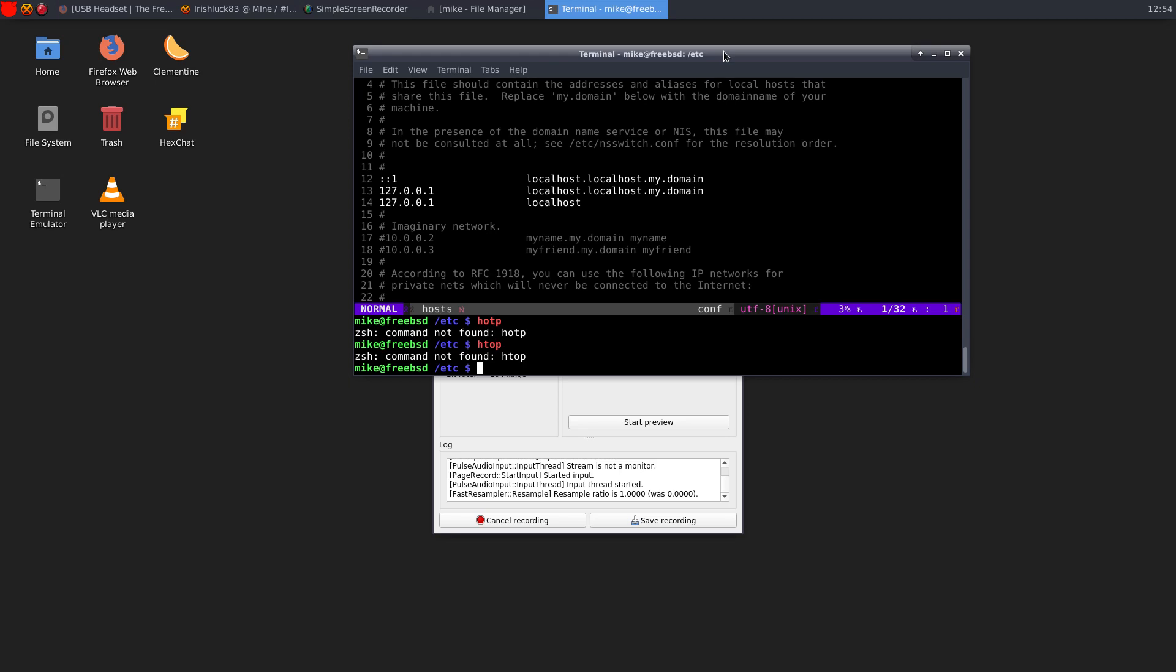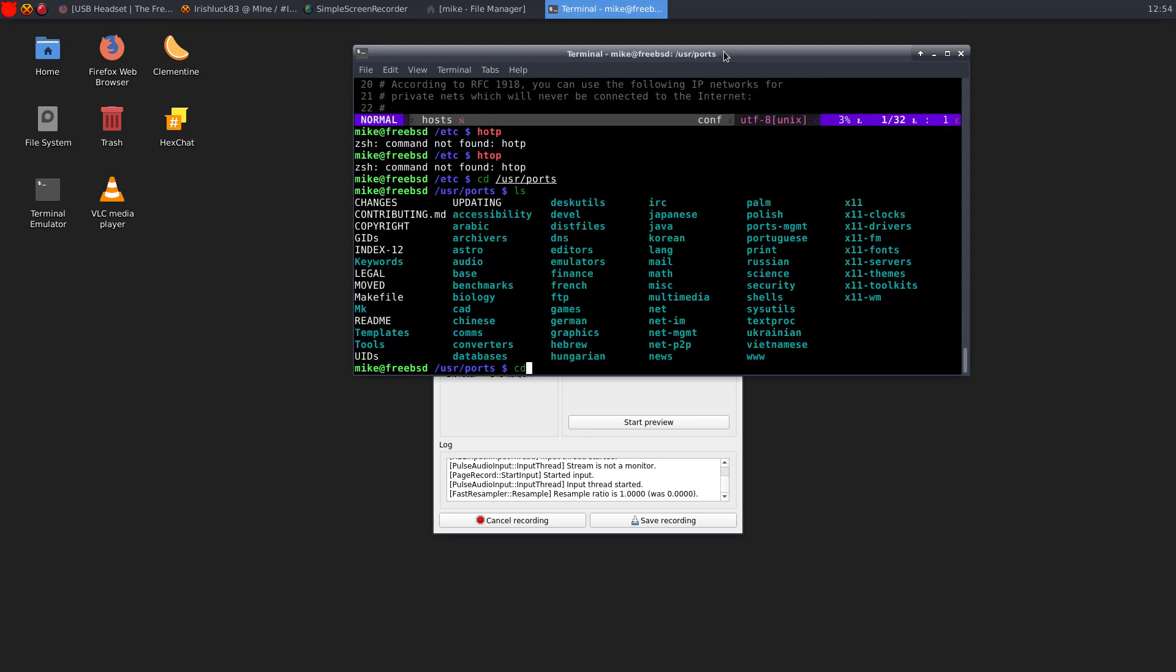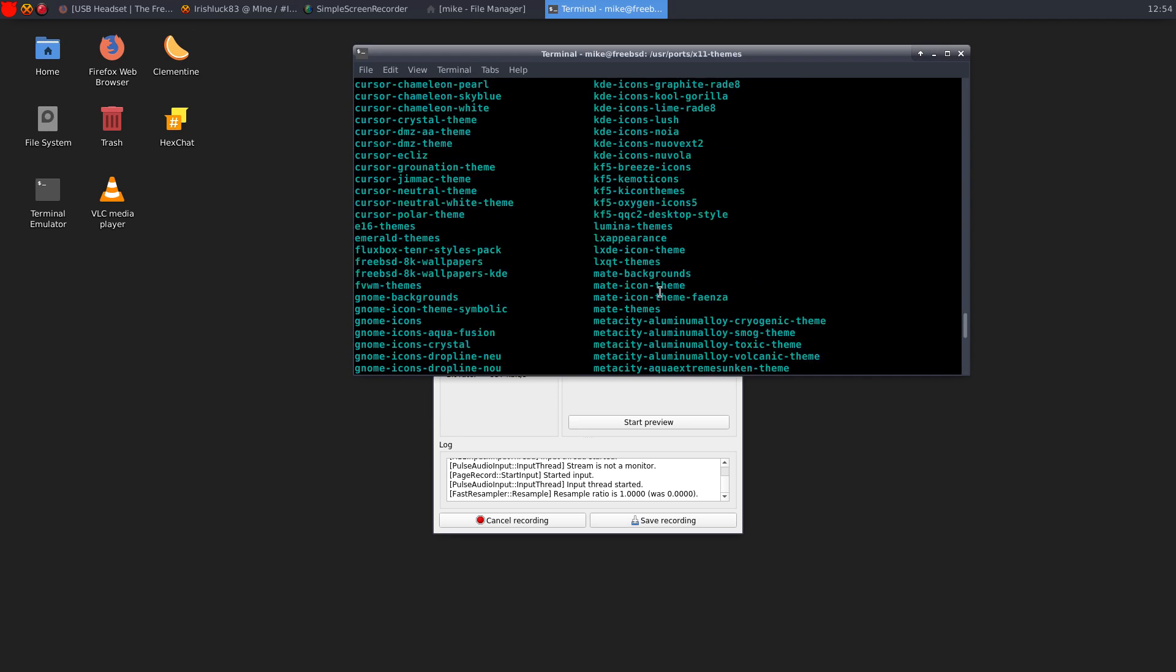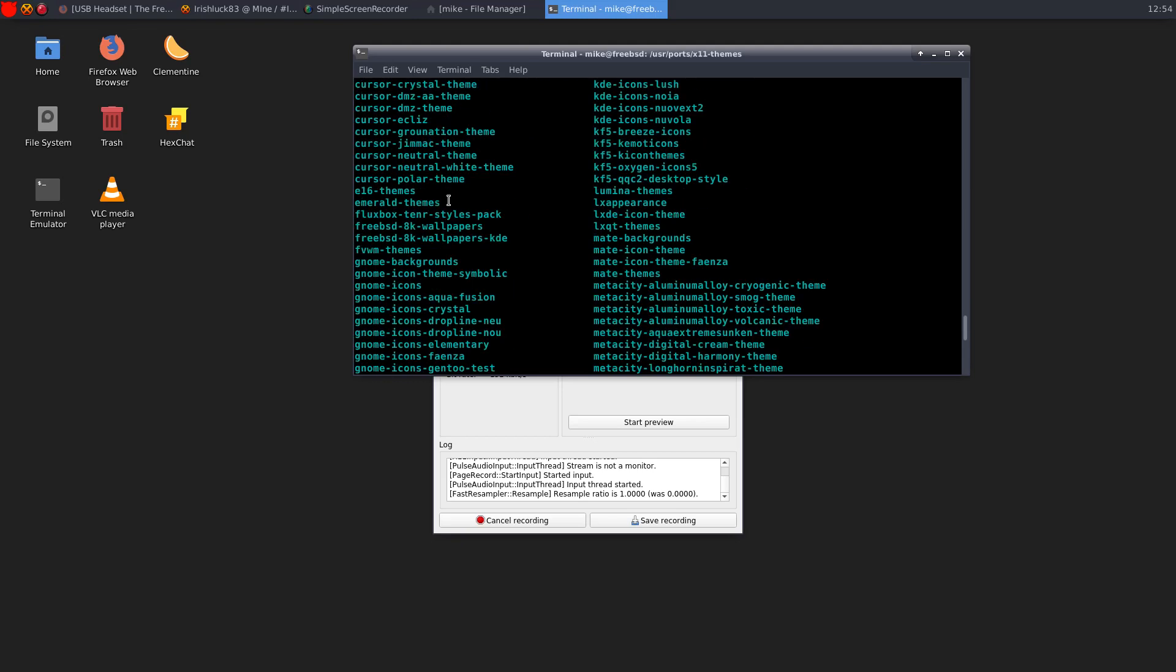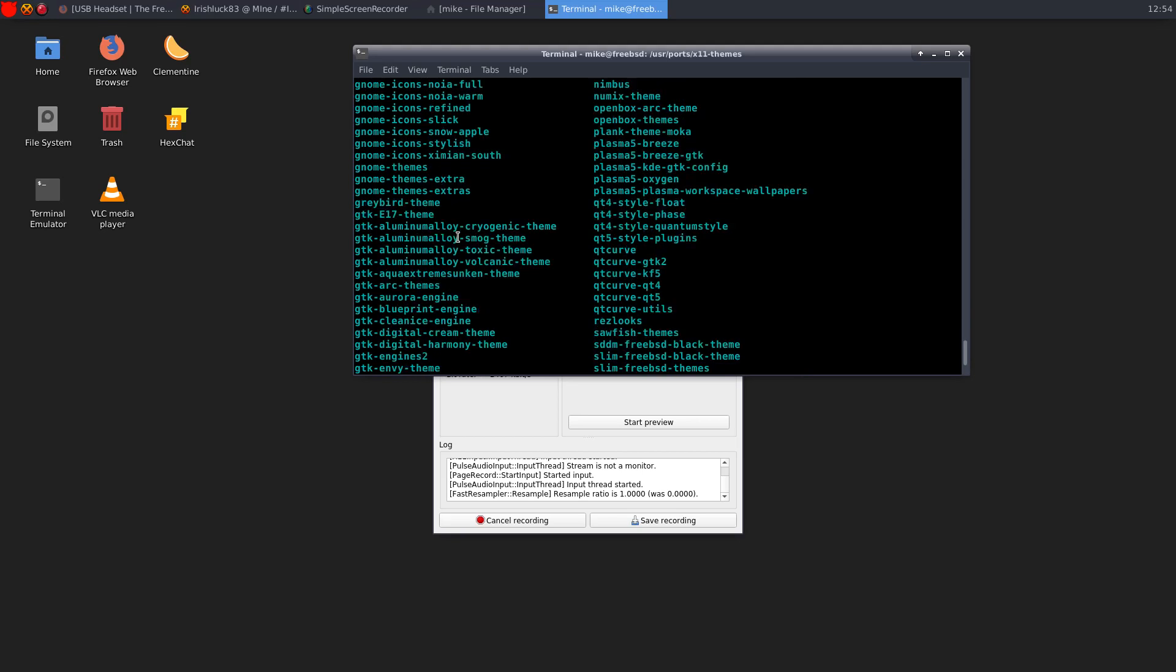There are some missing icon packs, so if we go into User Ports, then we go CDX11 Themes. You can see some icon packs, so XFCE Icons Elementary. One of my favorite GTK is the Arc GTK Theme. I believe it is, yeah, right here, GTK Arc Themes. I thought that would maybe include the icon pack, too, but unfortunately not.